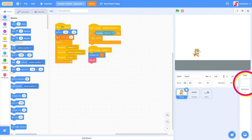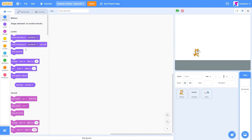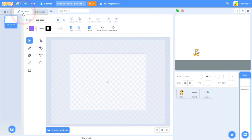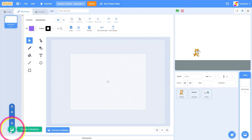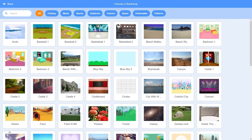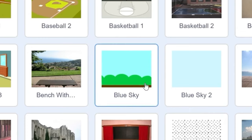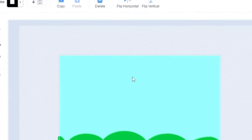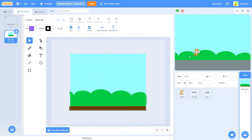The first thing we're going to do is click on our stage and click on backdrops. This is where we're going to be adding our backdrop. Let's click on choose a backdrop, and the one I'm going to be choosing is blue sky. Our cat is now on a blue sky background. What we're going to be doing is moving these bushes, or plants, onto a new sprite.